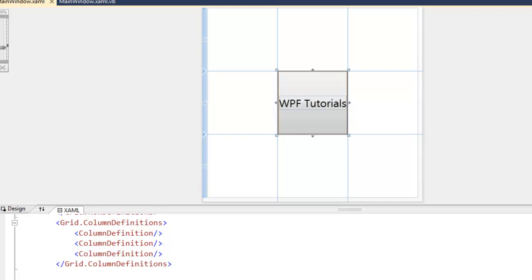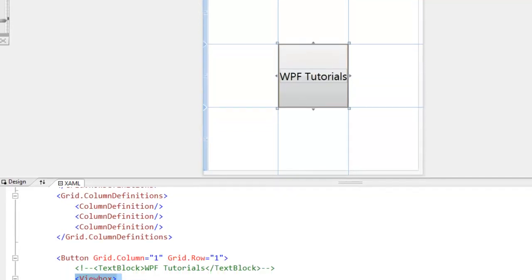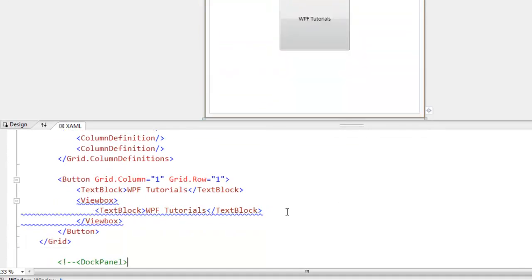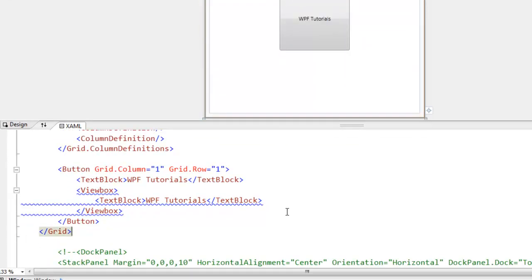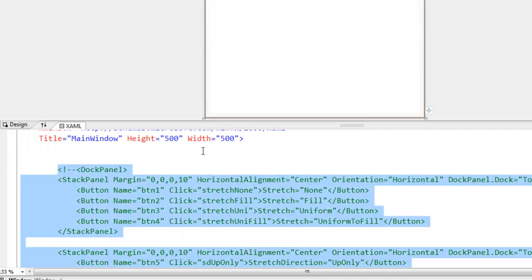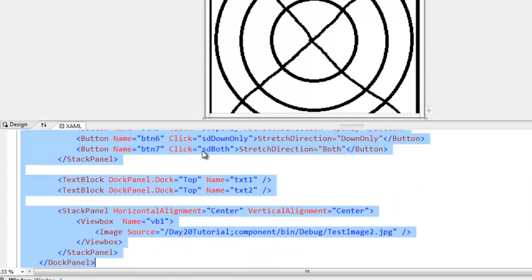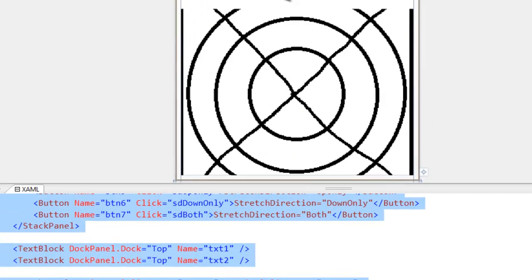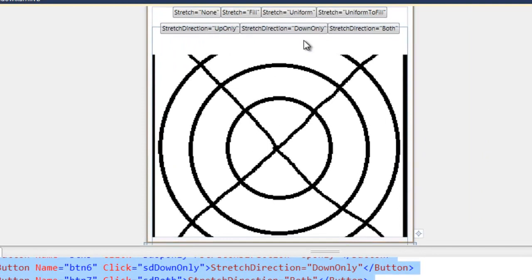So there are a couple of key properties I want you guys to be aware of when using the view box. The stretch direction property and the stretch property. So I am going to go ahead and comment all of this code out. And I am going to bring in this dock panel with several buttons in it and a 900 by 900 pixel image inside of a view box.